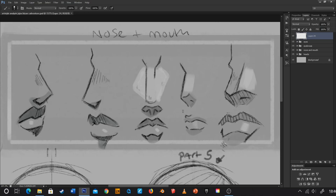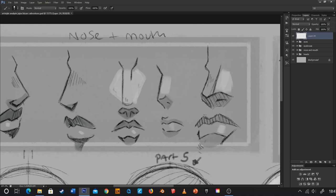For the JoJo noses in the Part 1 style, I'd suggest starting with a rectangle as your base shape. For references: for adult male characters use Jonathan, for young male characters use young Jonathan or Poco, and for female characters Erina is a very good jumping-off point.